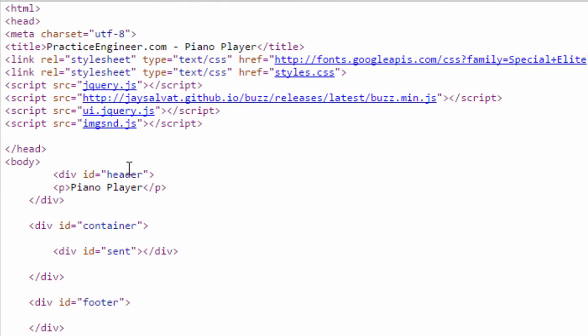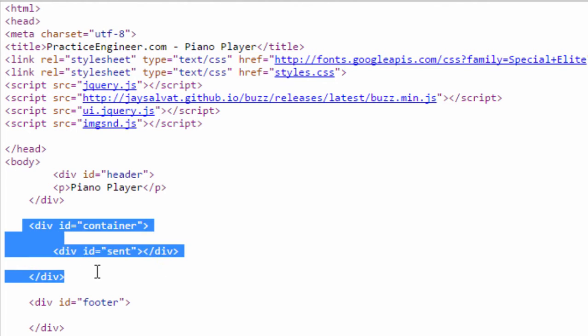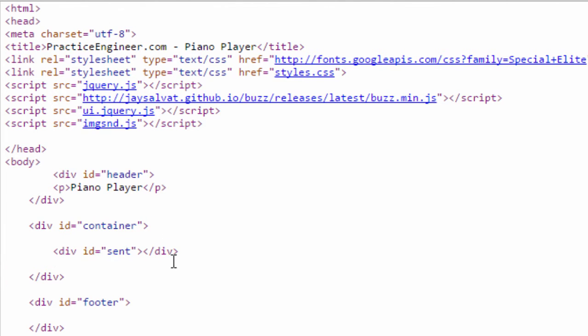Then we have the body, there's a header, there's a container. These containers here are the most important part. So you need to name them container and scent. And if you want to change them you'll see in the JavaScript where you can do that.